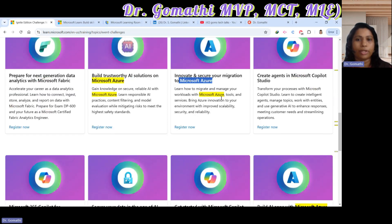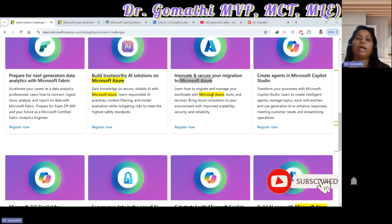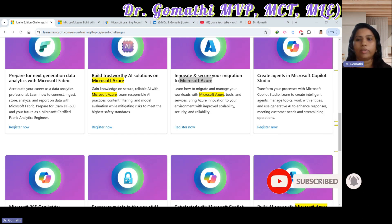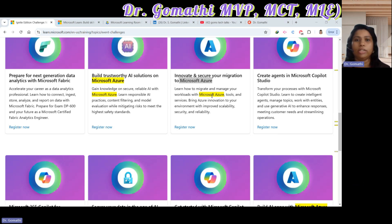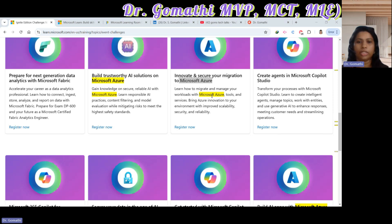Challenge three is Innovate and Secure Your Migration to Microsoft Azure. Designed for anyone interested in cloud migration, this challenge will teach you how to migrate and manage your workloads effectively. You will get hands-on experience with Azure tools and services, and learn about enhanced security and reliability in your environment.